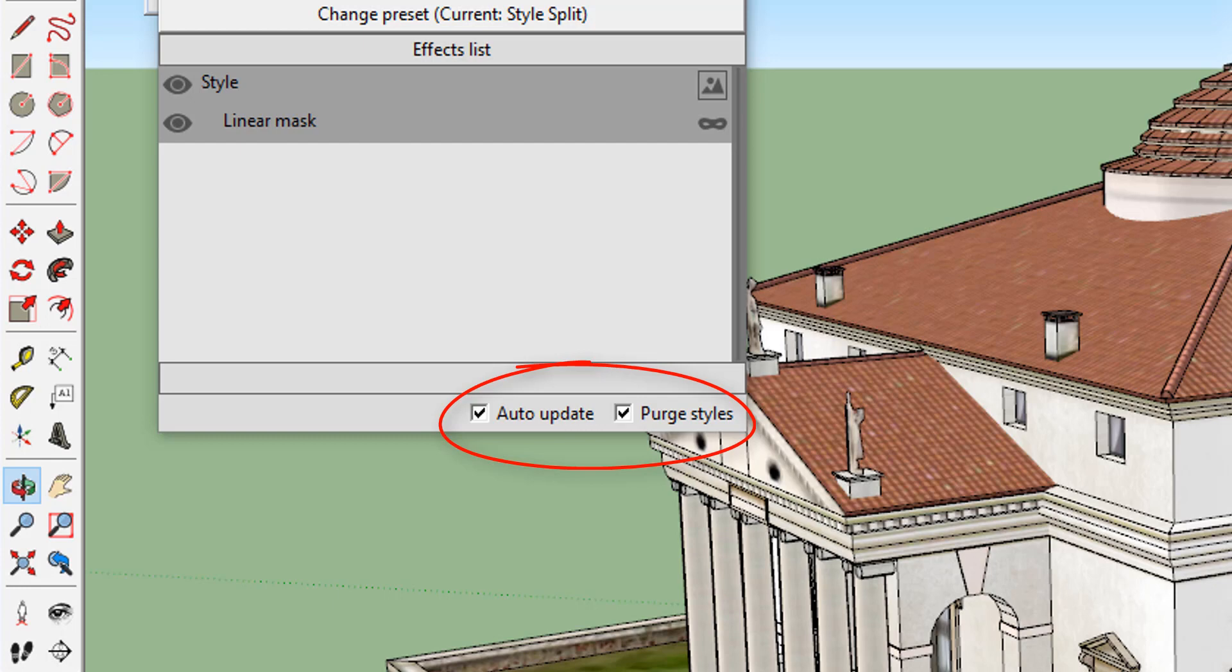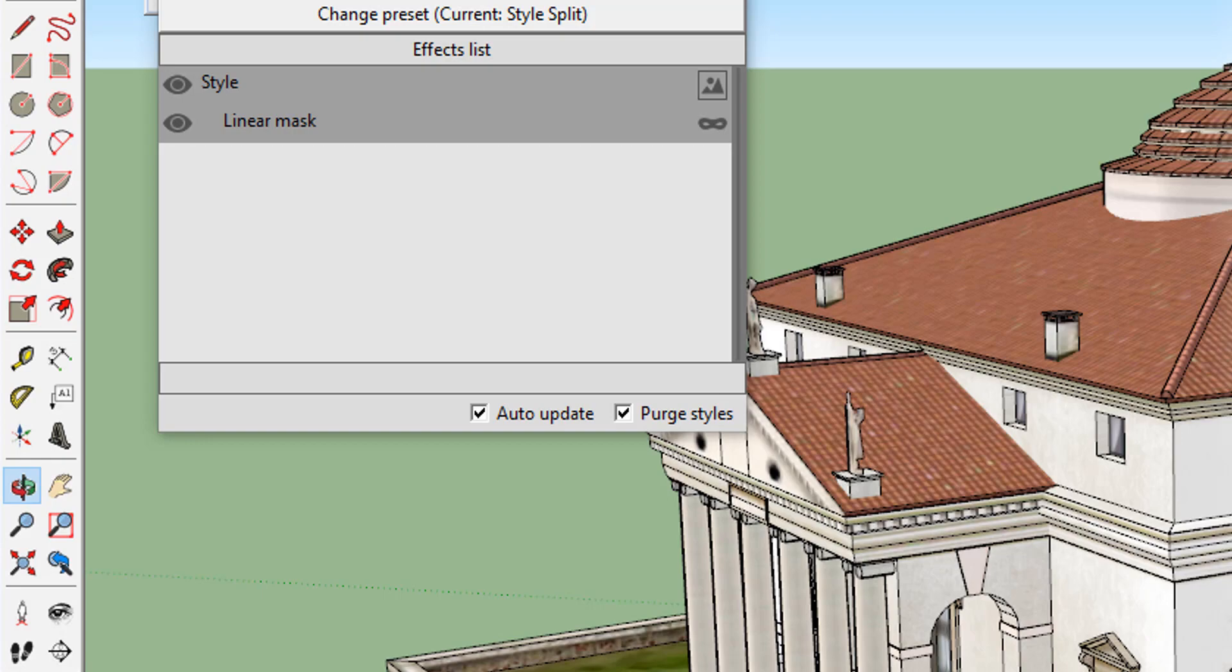For slower computers, you can also turn this off so you don't need to re-render until really necessary. The box for purge styles affects whether or not any additional styles added to your model's style library should be purged every time effects are applied. This can also be turned on or off depending on the speed of your computer.